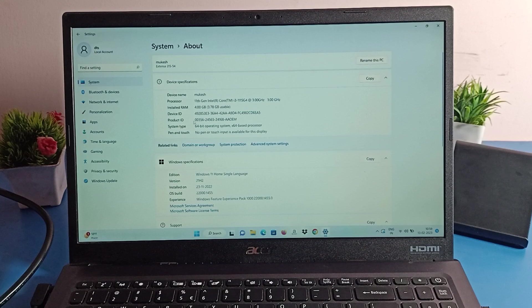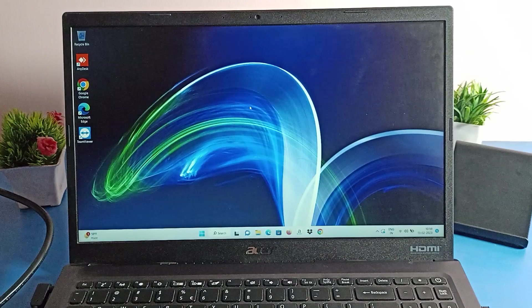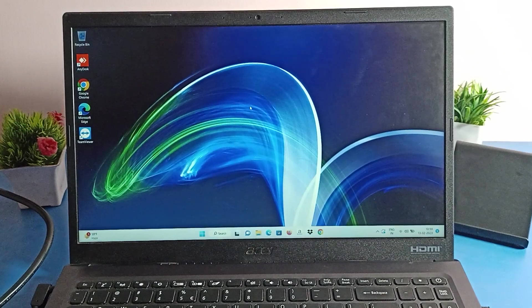You can also check the product ID the same way. That's how we can check the device ID on our laptop. Thanks for watching the video, bye!